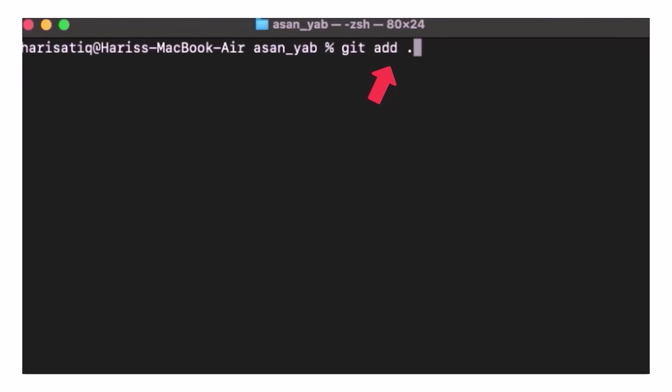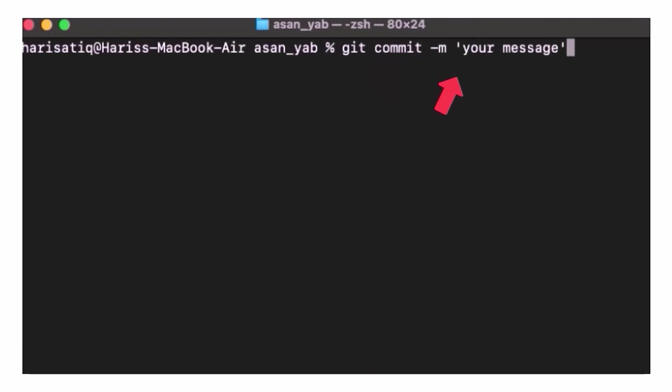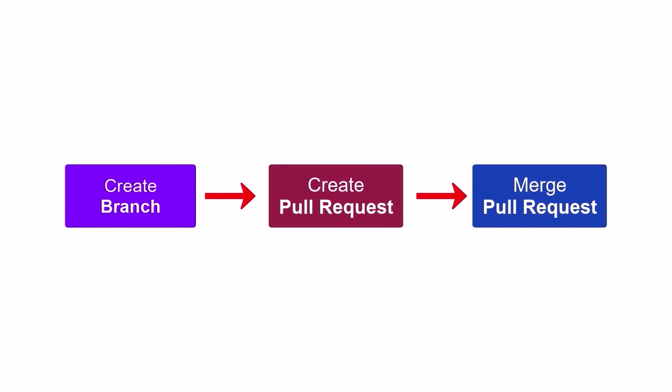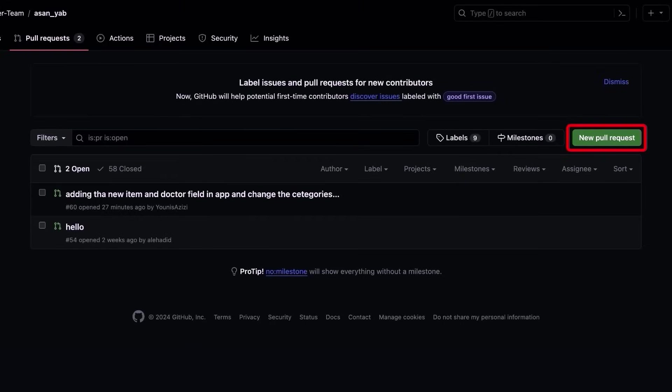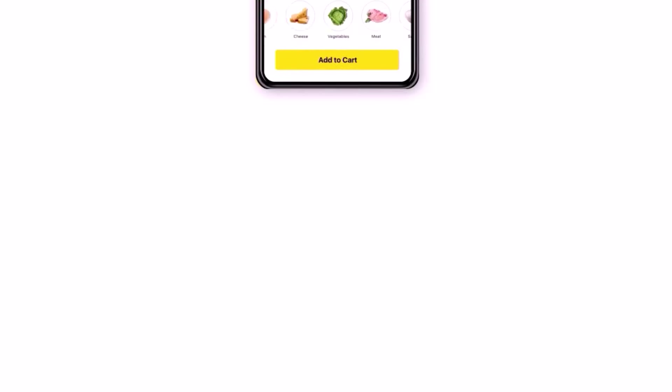Also, you can add changes by using git add command and you can commit by using git commit command and push changes to your branch by using git push origin and your branch name and create a PR via platforms interface.